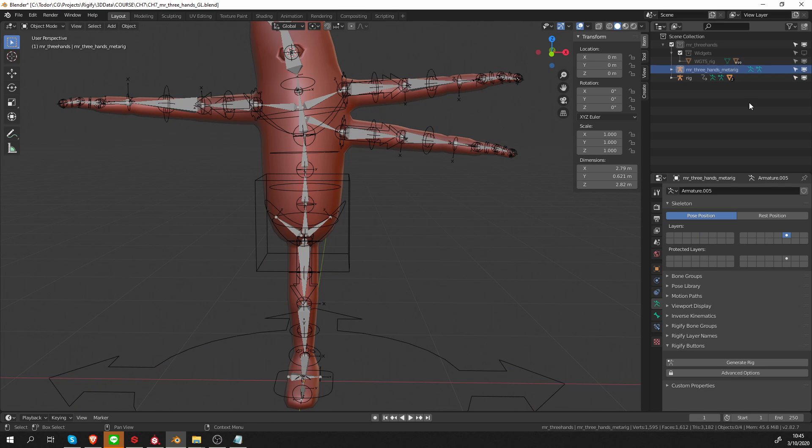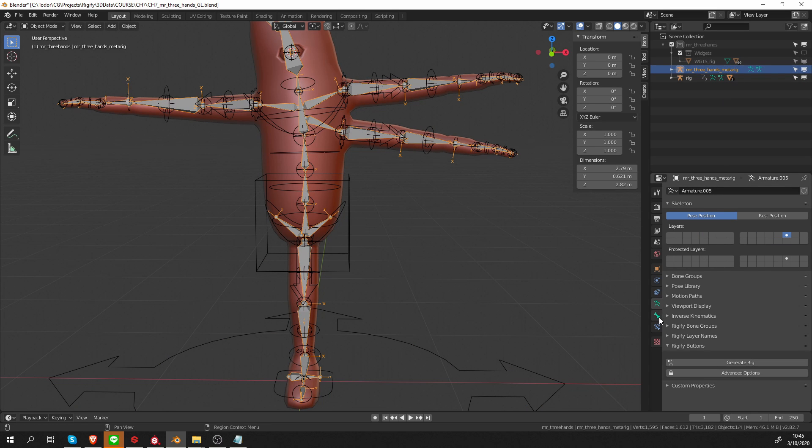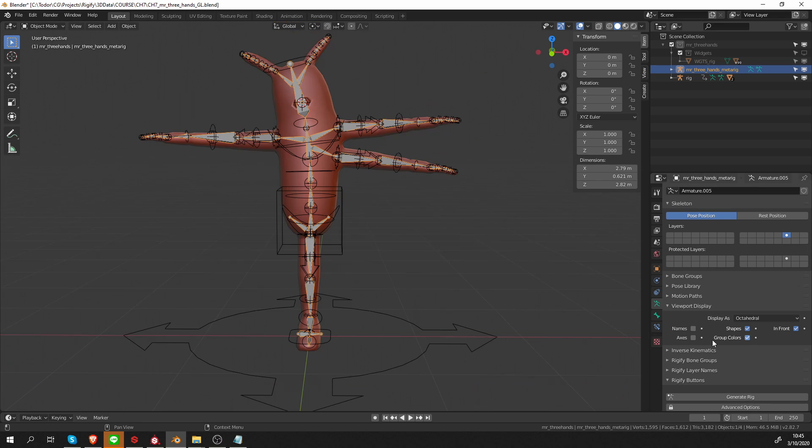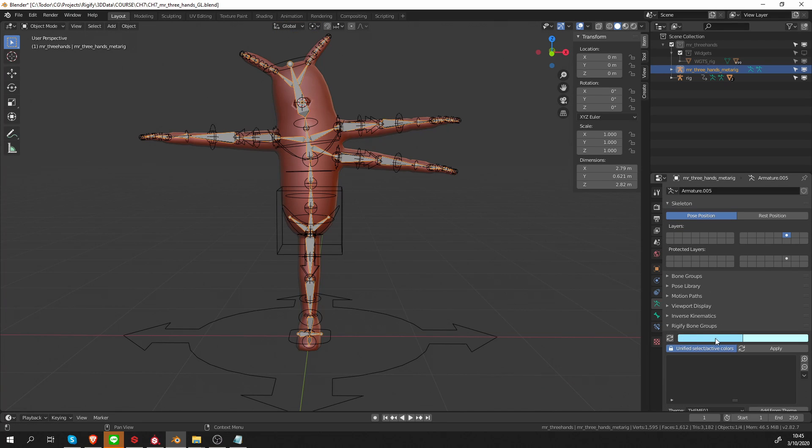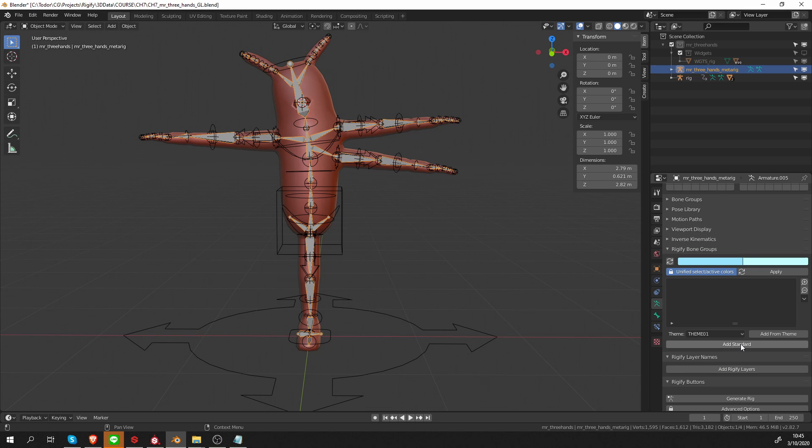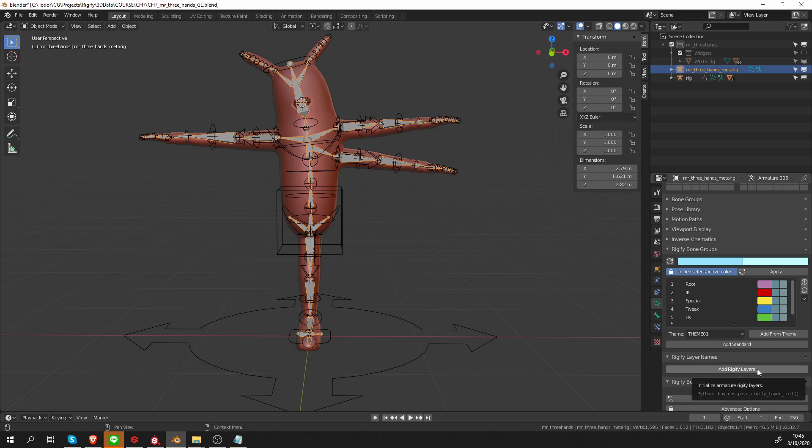Let's unhide the metarig, select it, and on the viewport display, I don't need axes anymore. Let's expand bone groups and layer names. For bone groups, I'm going to click Add Standard, and for layer names, I'm going to click the Add Rigify Layers button.